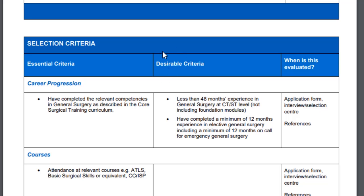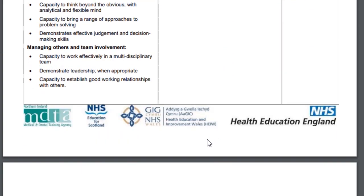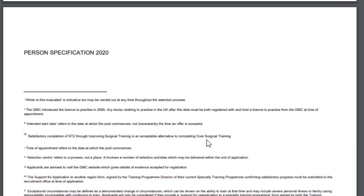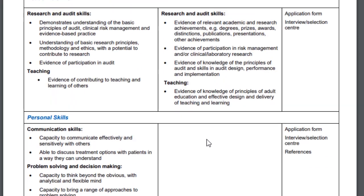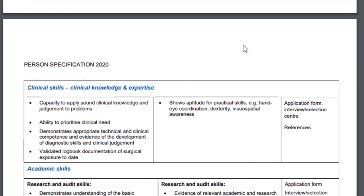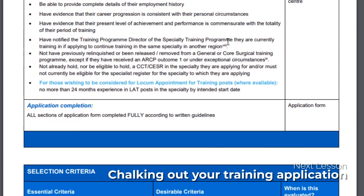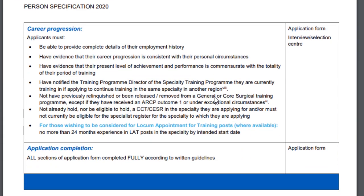All of this information — the entry criteria, eligibility, career progression criteria, essential and desirable selection criteria, and scoring — can be found from this one document, which is readily available via a Google search. You don't have to ask anybody anything, as long as you understand what all of this means and what you need to do in order to be selected for a specialty training application.